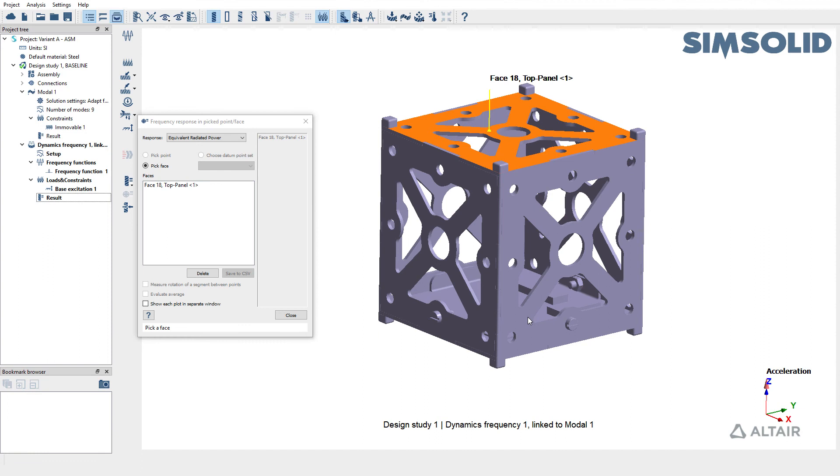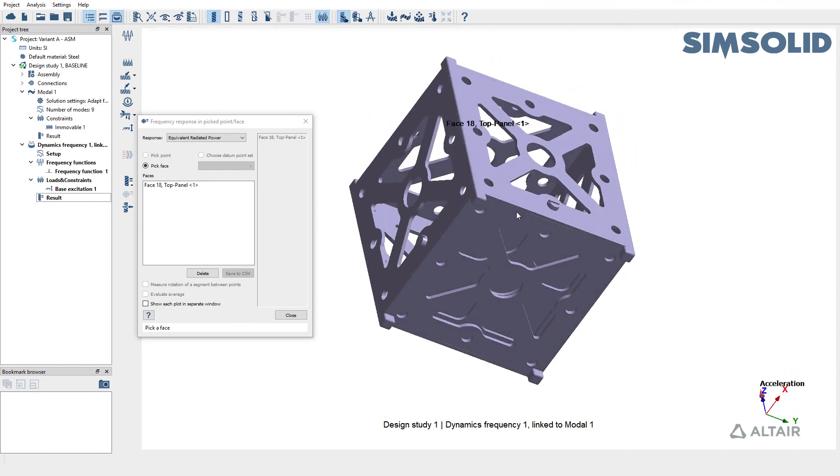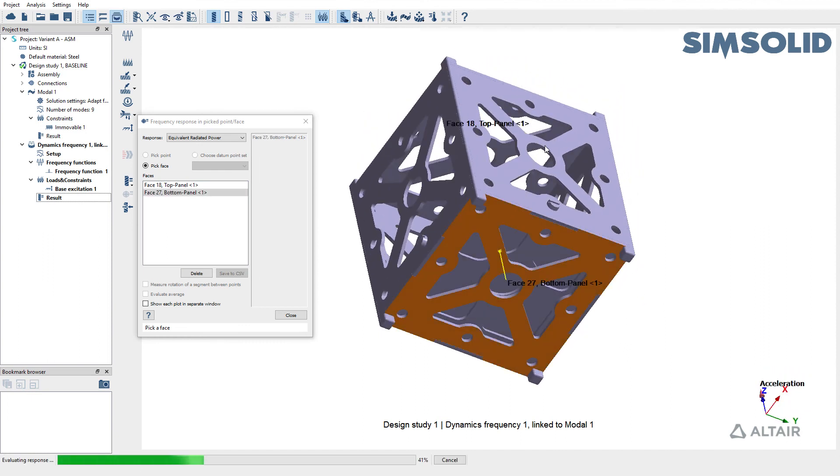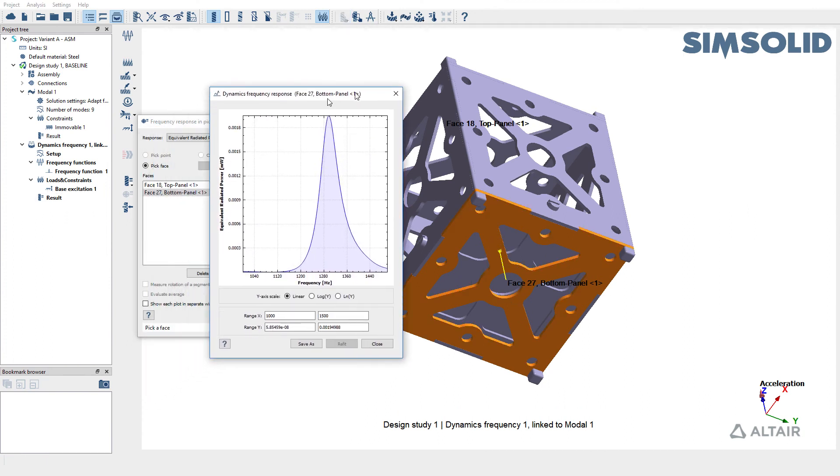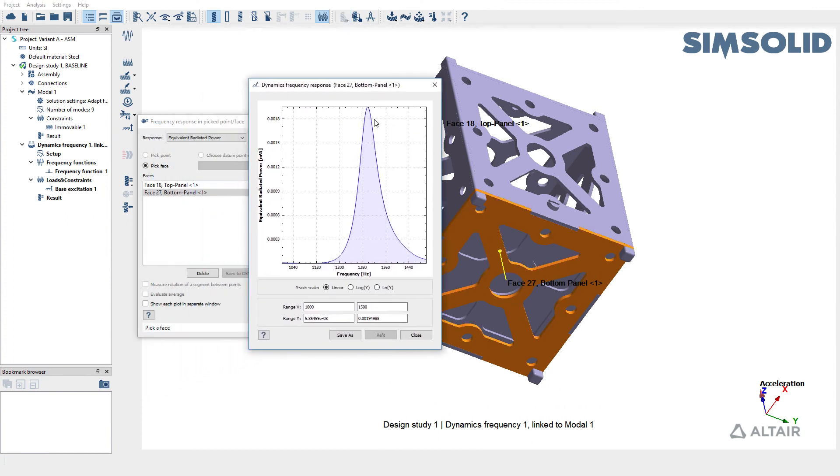You can also pick a different face and query the ERP on the bottom face as well. As you can see, the bottom face has a max ERP close to 1300 Hertz equal to 0.0018 milliwatts.